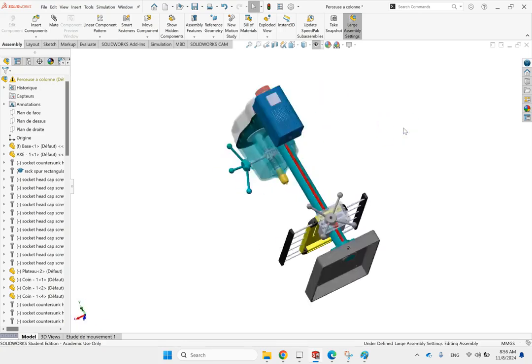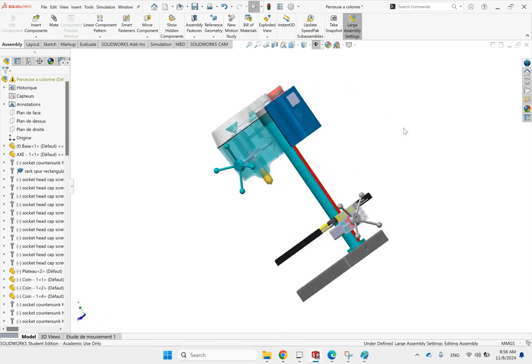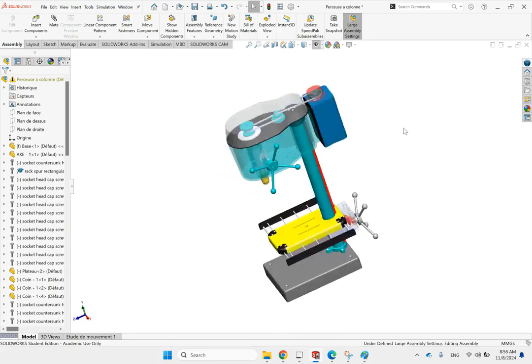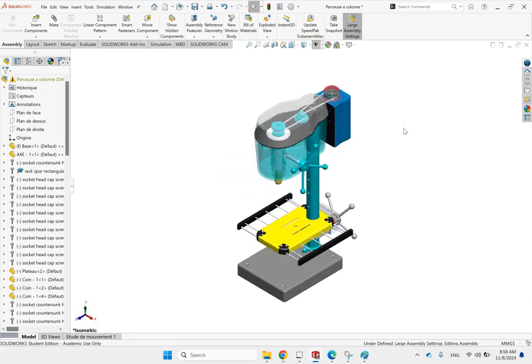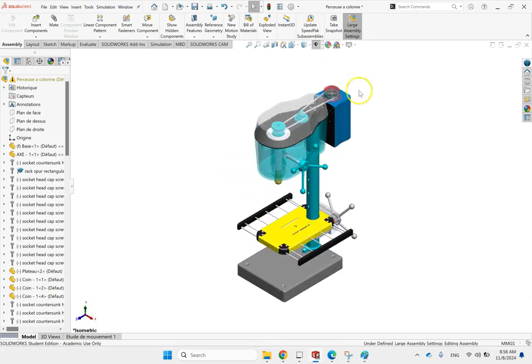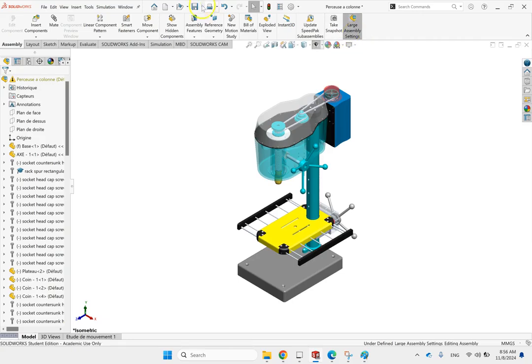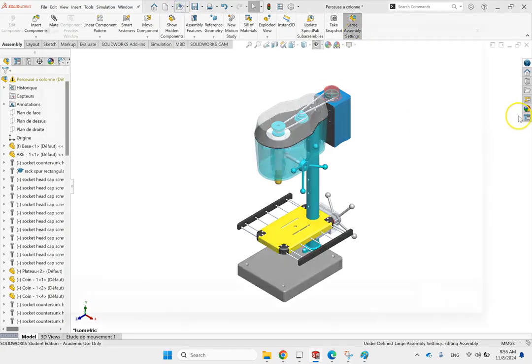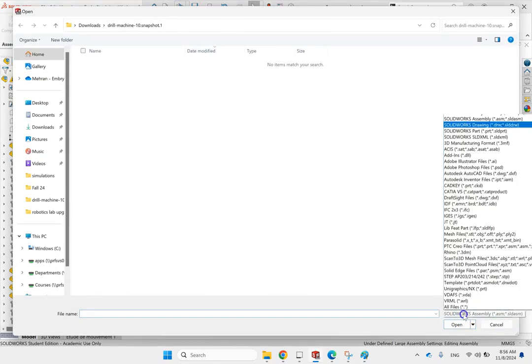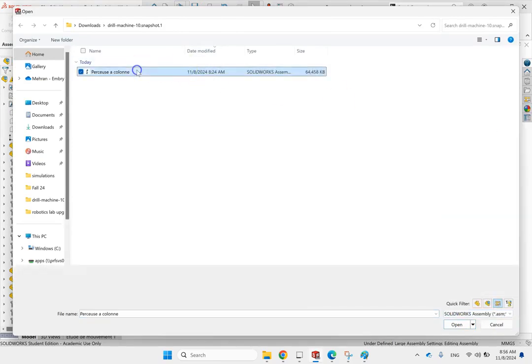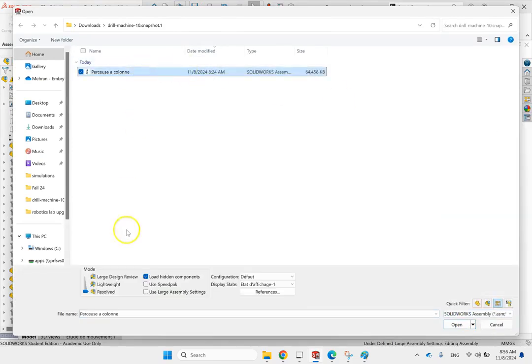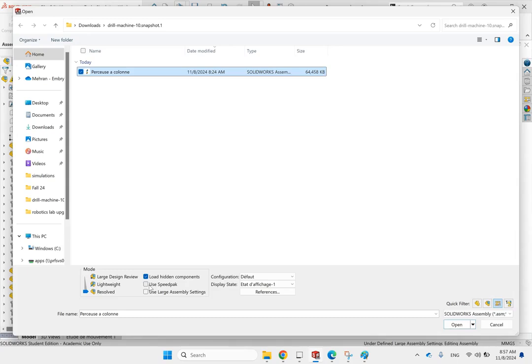By the way, when you open the file, you can already open it in large assembly settings. So look here, when you go and open, and let's say here I go for an assembly, when you click on it, you see here, it says use large assembly settings. So we can open it with that already activated. Or if there is a speedpack generated for the assembly, then you can use the speedpack instead of the original assembly.